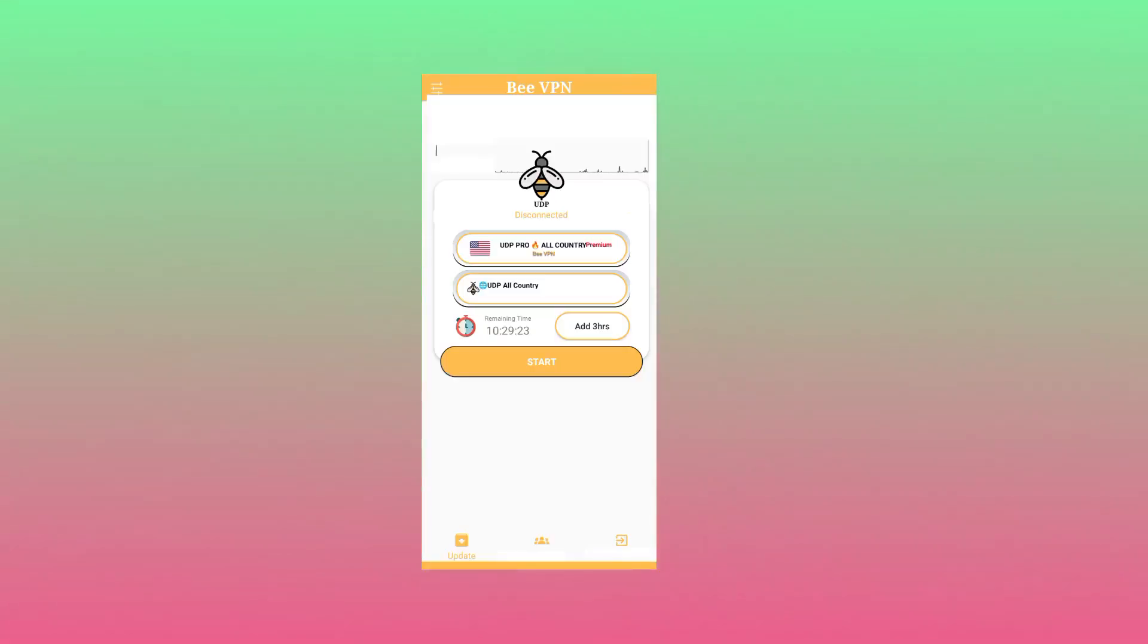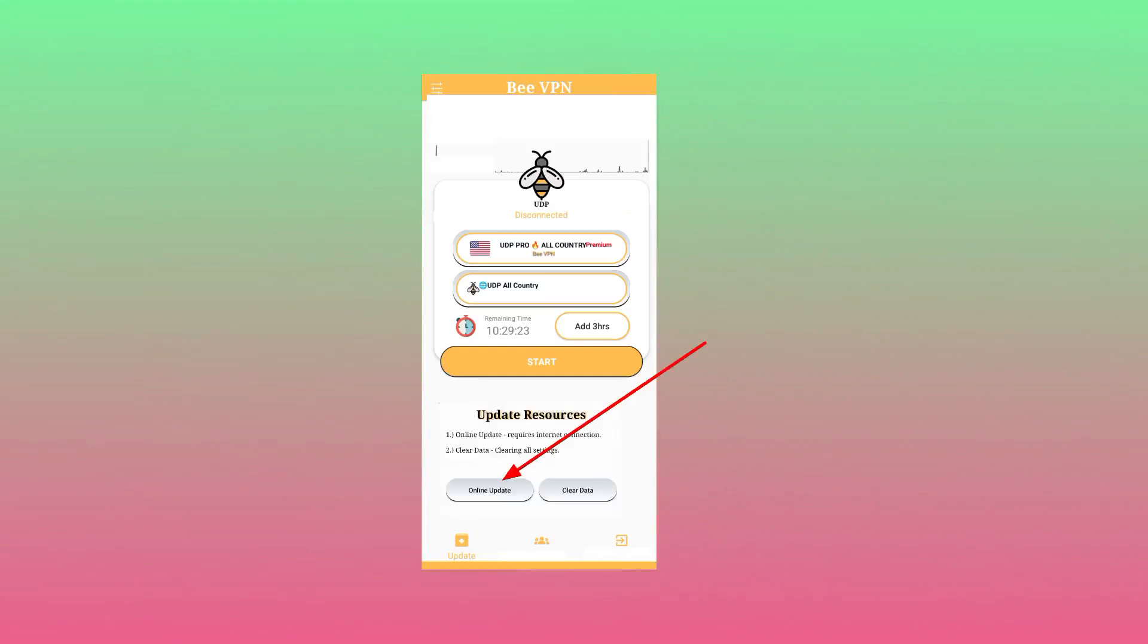You tap on updates. As you tap on updates it will bring online update then you tap on it. The app will display that checking updates.